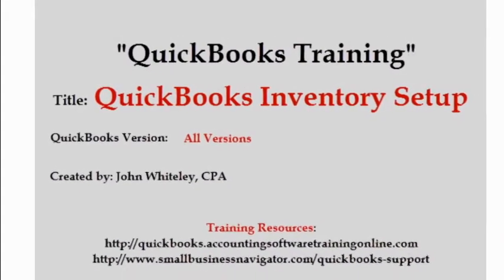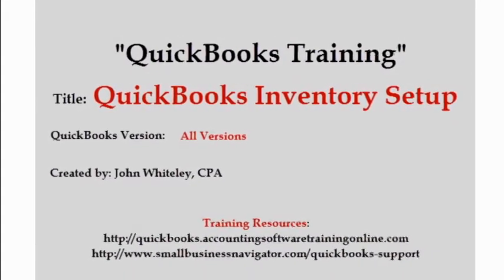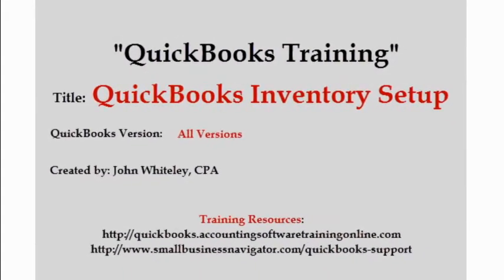Hi, this is John Whiteley, and welcome to our training video on QuickBooks Inventory Setup.